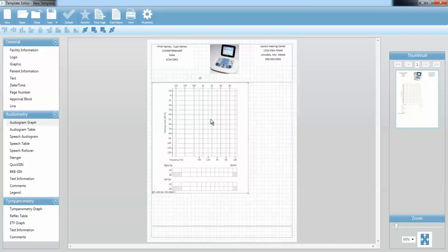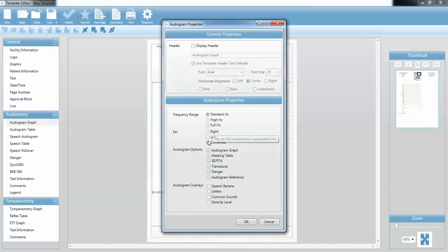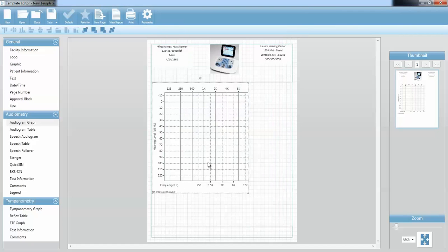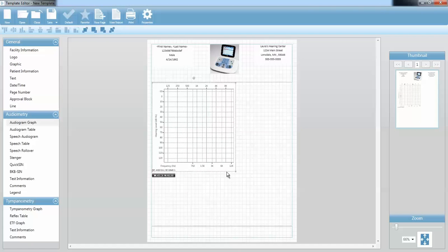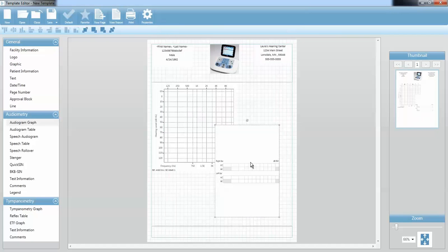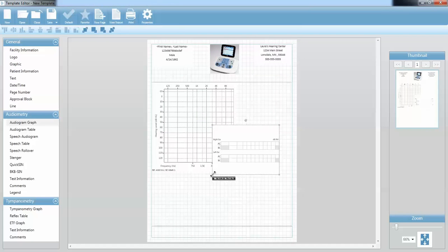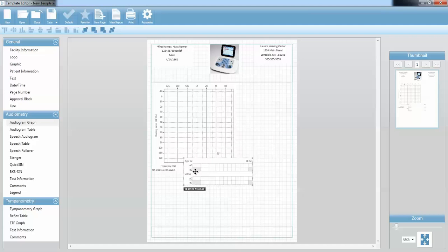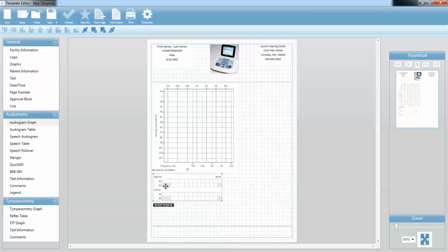I can choose which components I want included in this graphic by double-clicking or right-clicking and selecting Properties. For this audiogram, I am going to use the combined audiogram. I want my audiogram graph, but I don't want my masking table at the bottom, so I'm going to uncheck that one. I'm going to uncheck Stenger and press OK. So now I have just a plain audiogram graph. I do need to include my masking table at some point, so I'm going to make the audiogram a little bit smaller and drag over another audiogram graph component, click on the properties, uncheck the graph and all the other information, and now I just have that masking table. I can resize it and reposition it by clicking and dragging.